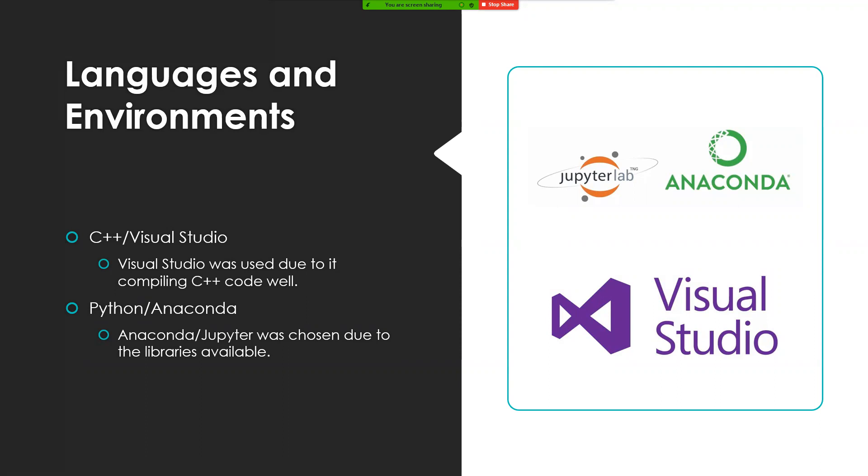There are some reasons as to why. For both it was due to availability, but for C++ the other reason was because it is known to compile C++ code well. For Python Anaconda was used due to the fact that it had all the libraries that were necessary to help create the web scraper.